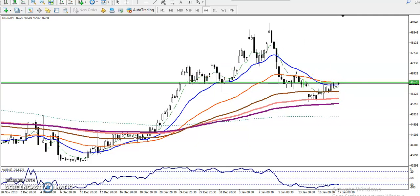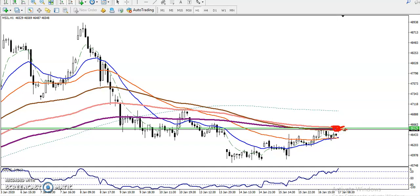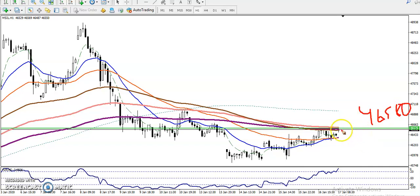In the H1 chart you can see the 200 moving average is all here in this area. We are looking for a breakout. If you want to enter a buy, the price must break this level. The key level is 4646580. That is the level we are looking for a breakout above.